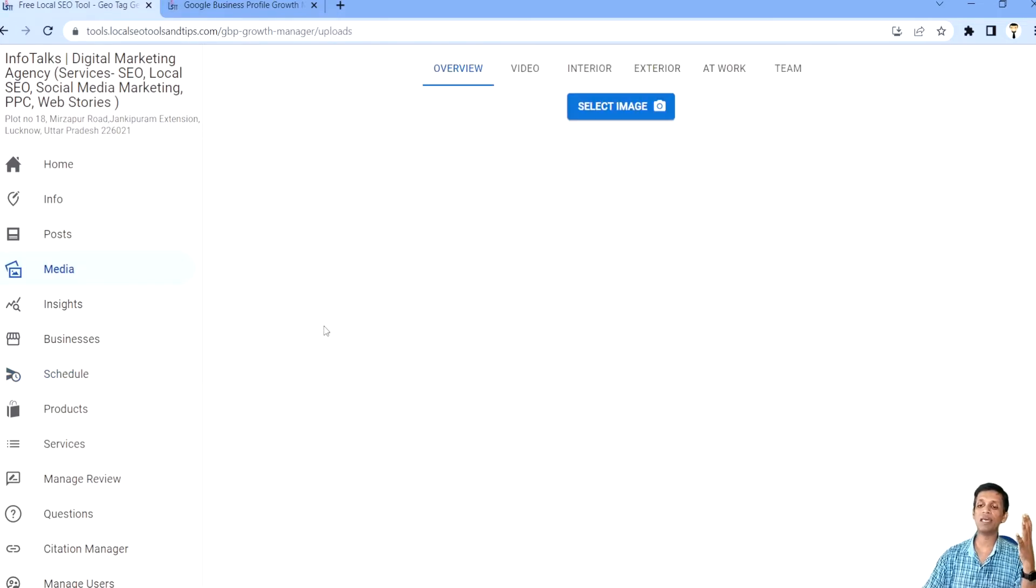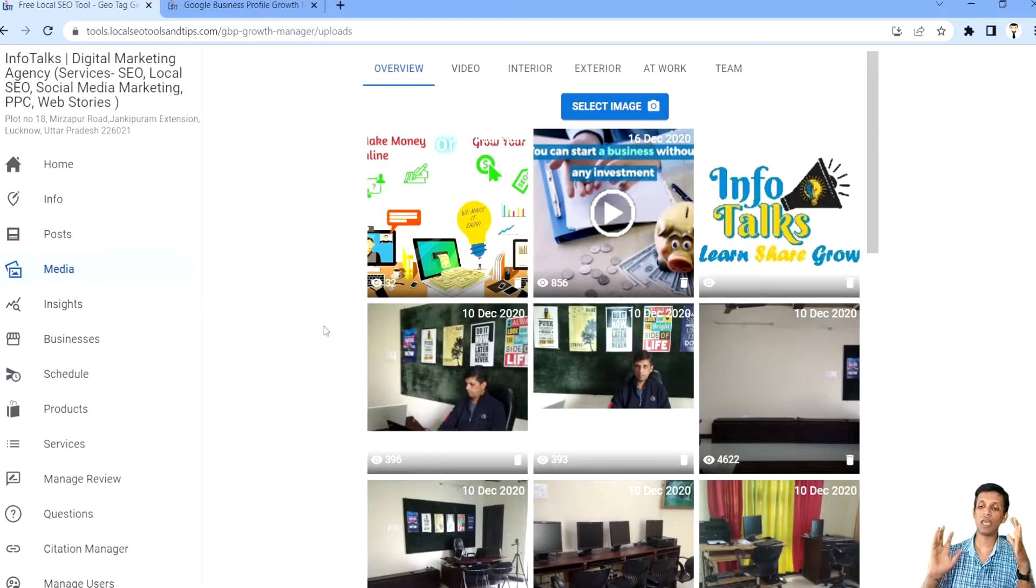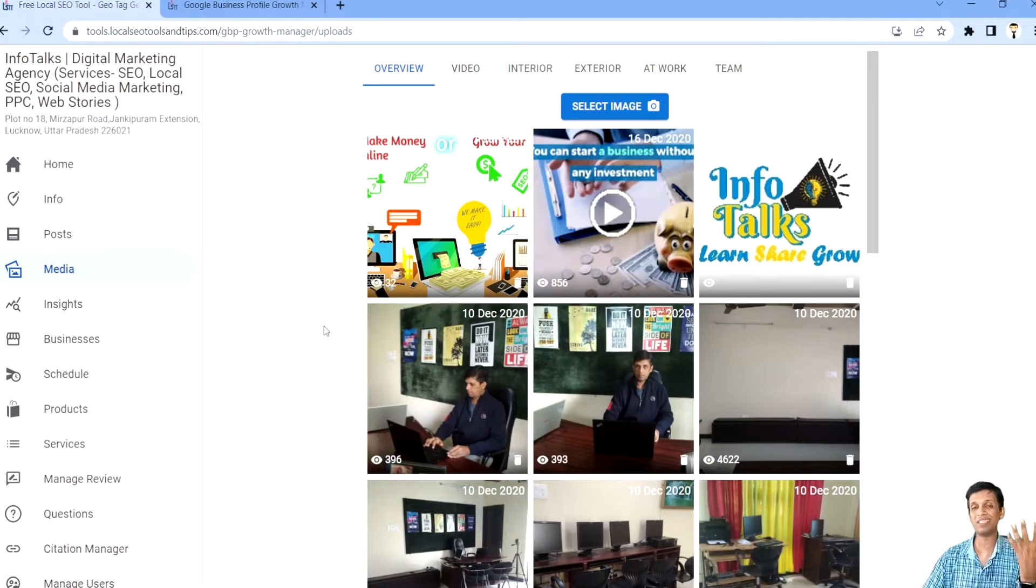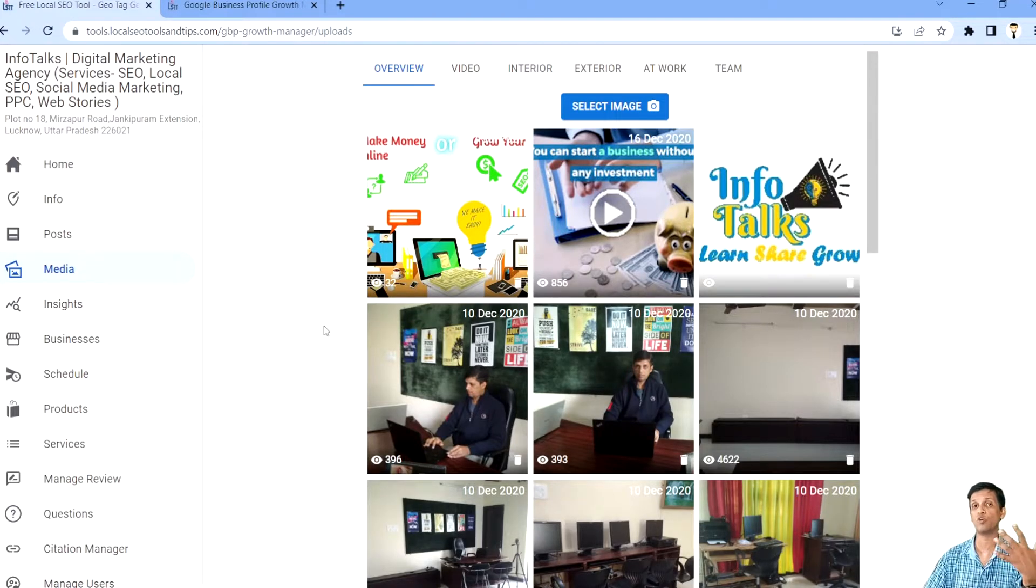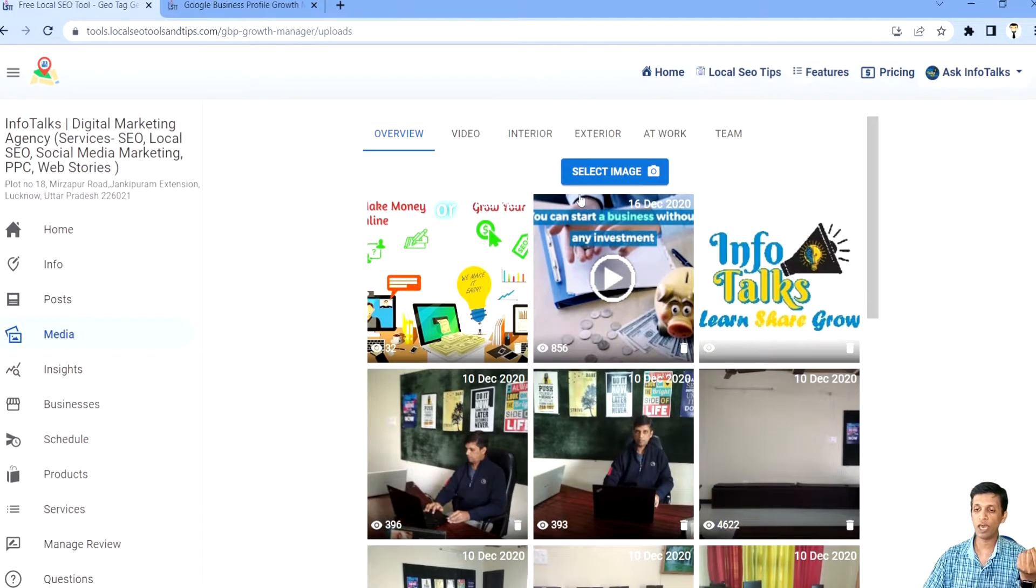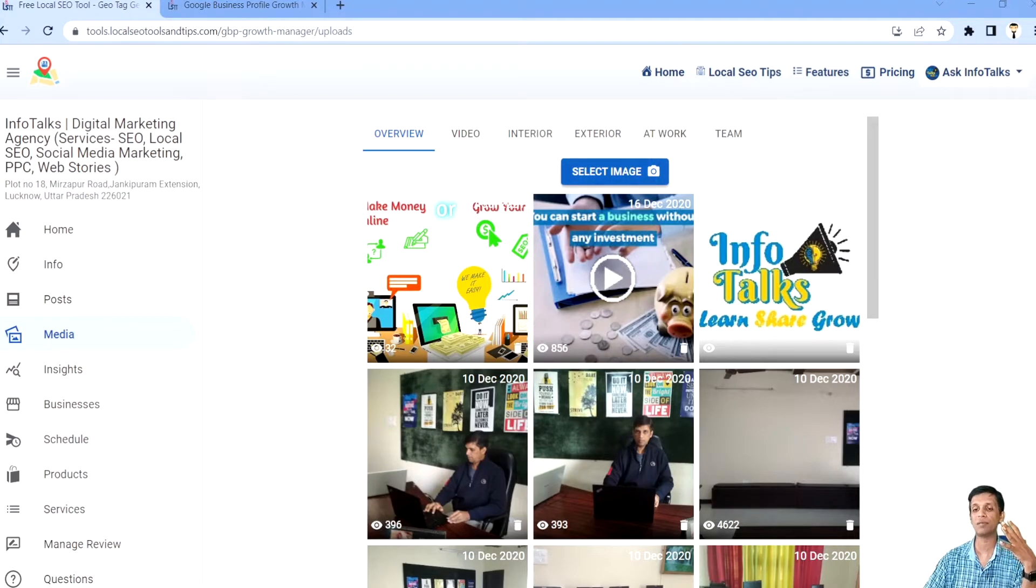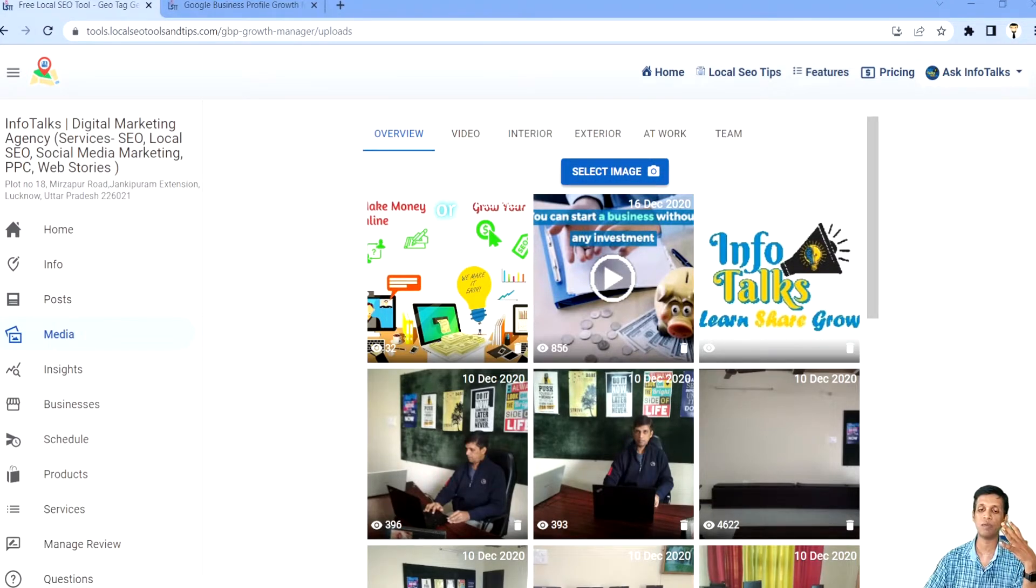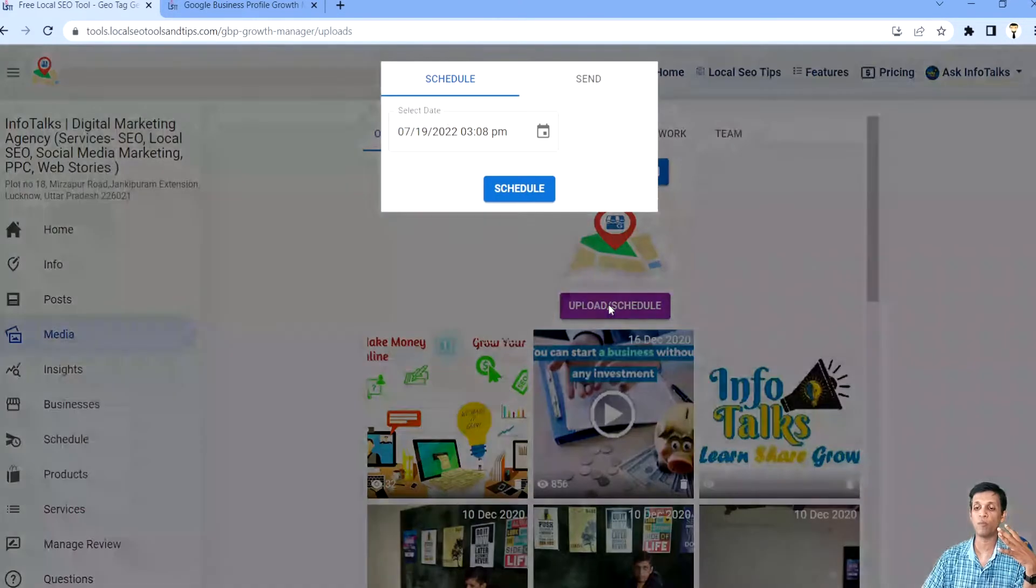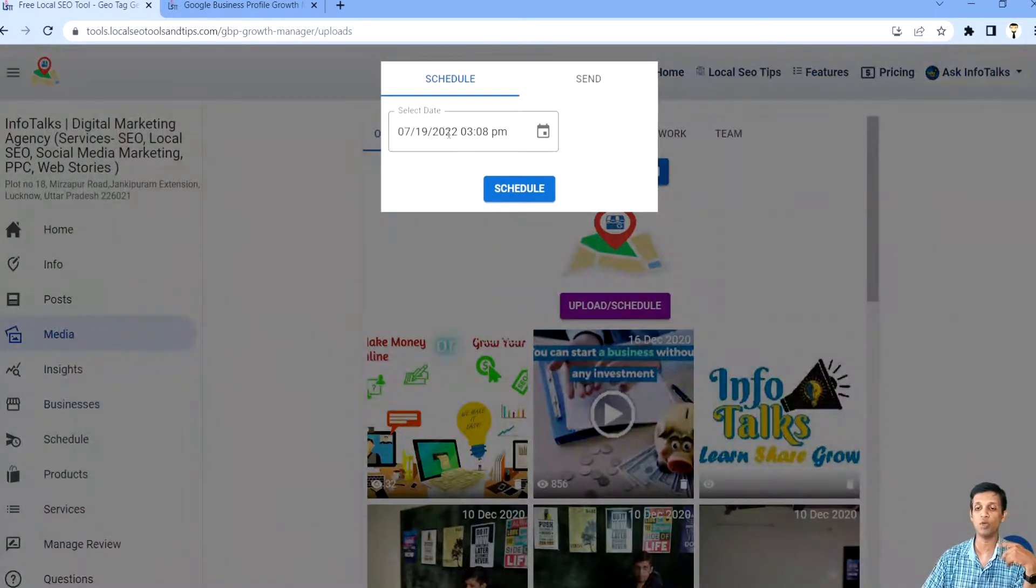Media is something which actually gets a lot of views. So you need to post images related to your office, your business, your customers and all. So this is very useful. So here also it's very easy. You have to select some image. It's simple.